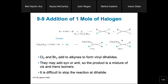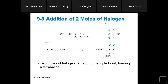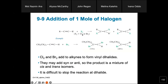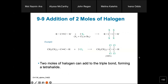Something important regarding addition of halogen: sometimes you'll see questions involving one mole of halogen and sometimes two moles. Don't be confused. One mole of halogen adds to one pi bond and gives a dibromo product, which is a mixture of cis and trans. Two moles of halogen can add to the triple bond, forming the tetrahalide, which is stable and gives 100% yield. Know the difference between these two reactions.